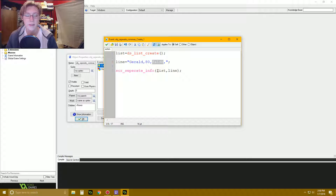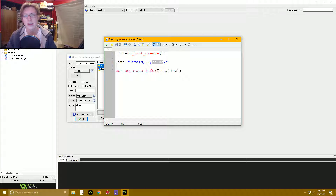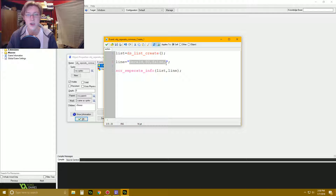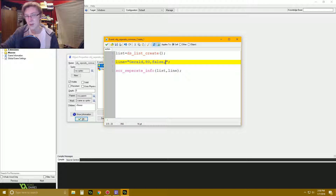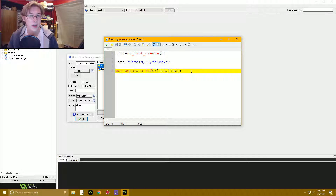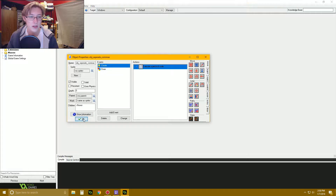Basically, this is a good way to store information in text or INI files, and be able to store a lot of information into one singular line. Because this way it's going to be: something comma, something comma, whatever — right? And then you can take out this information using this script that we're going to have, and put it in a list.